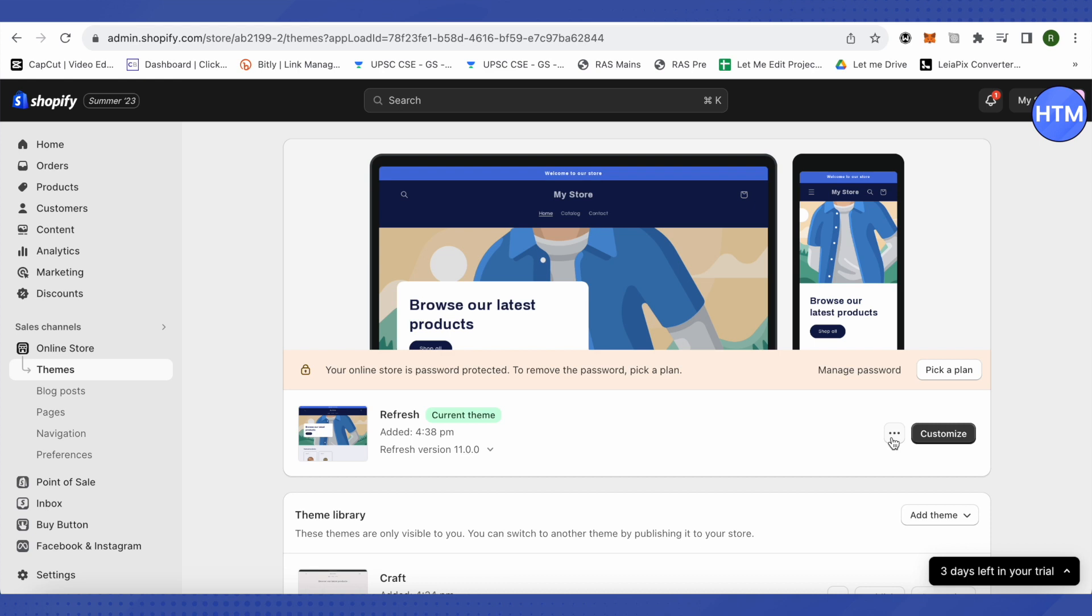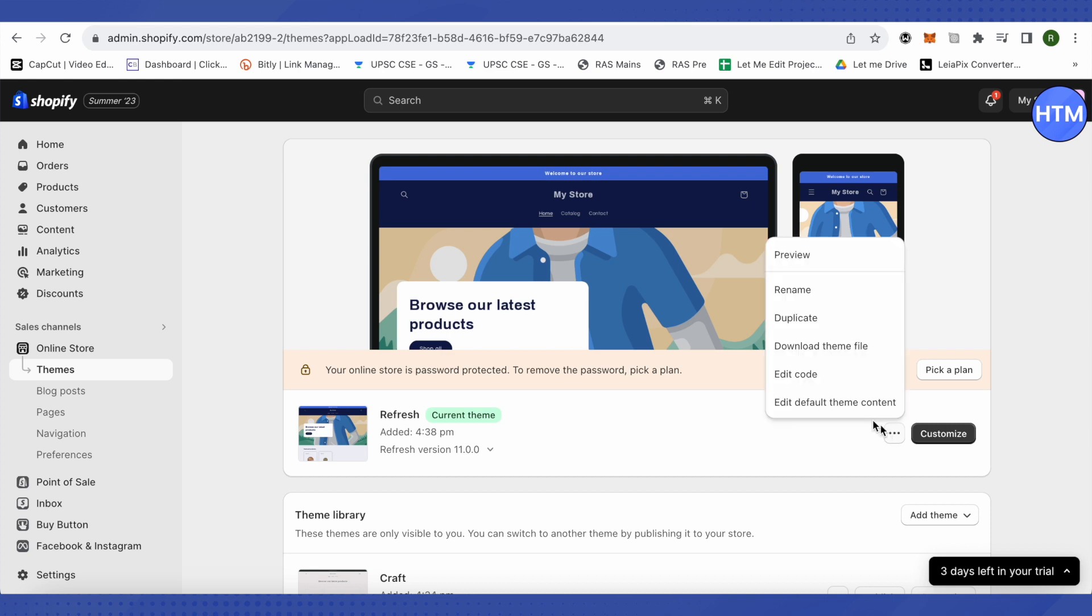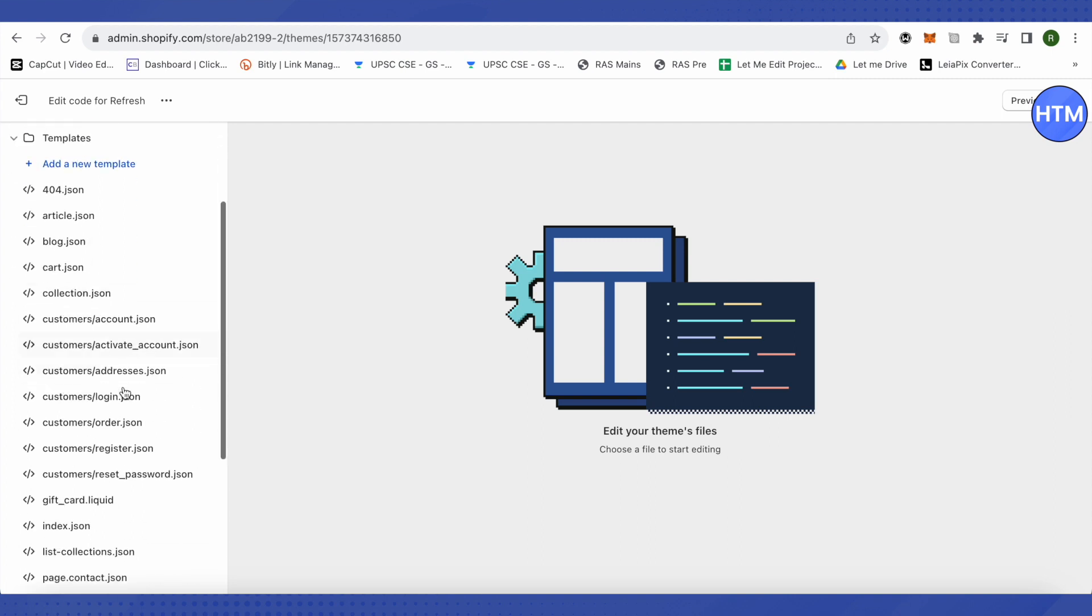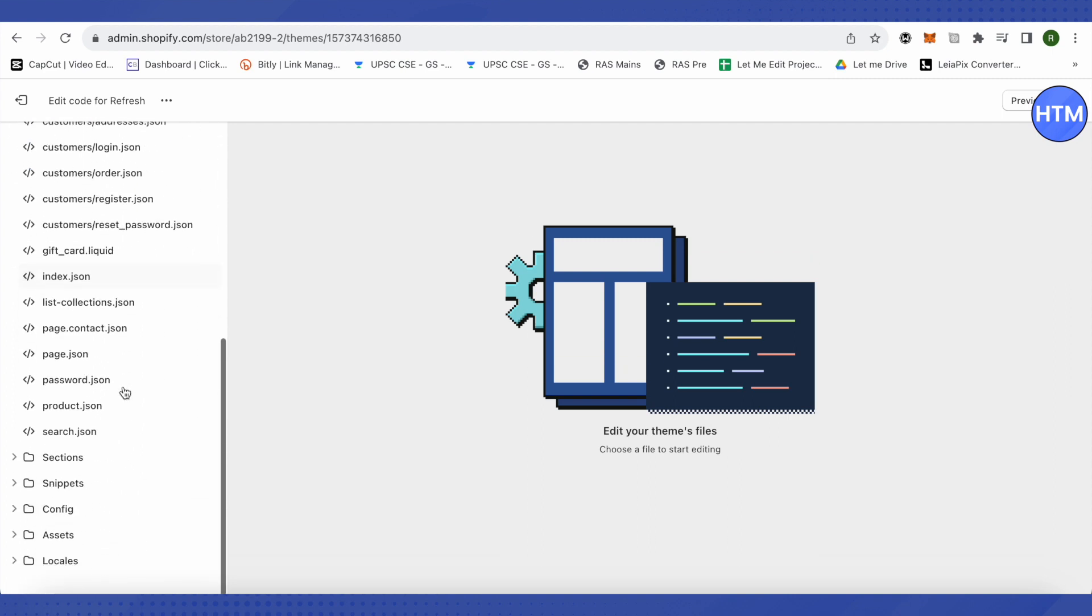After that scroll down and then click on the three dots right beside Customize, and then click on this option of Edit Code.